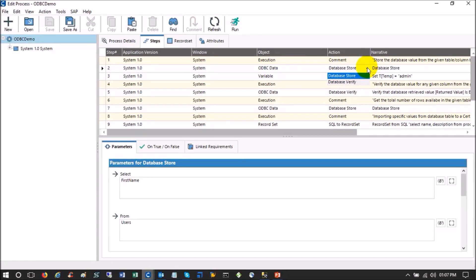Database Store means we are storing a database value into a Certify variable, and Database Verify means we are verifying a Certify value against a database value. We cannot and are not supposed to modify any database value. That is very important. If someone says go and update a value, the answer is no — this cannot be done in Certify, and as a tester we should not modify any database value.